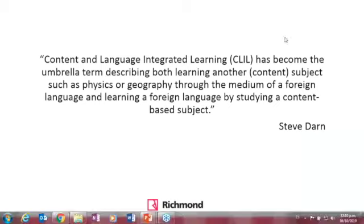Here is a formal definition by Steve Darn: 'Content and Language Integrated Learning, or CLIL, has become an umbrella term that describes learning another subject — for example physics, science, geography, arts, history, or literature — through the medium of a foreign language, and learning a foreign language by studying a content-based subject.' It's a double-sided approach: you learn about content and you also learn the language.